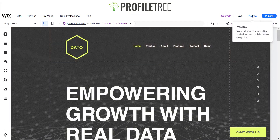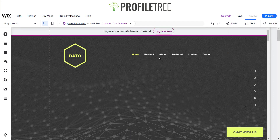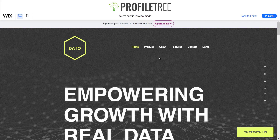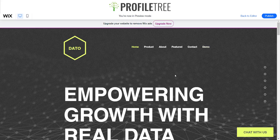So once that lightbox is integrated, the way you can view it is if you just click up on the top right for preview. Let that load — it should pop up. As you can see, you'll have your little mailing list and everything should work as it should. So that's a quick tutorial on how to add a lightbox onto a Wix website. If you guys have any other questions at all, just leave them down below and I'll see you for the next video. Thank you very much.